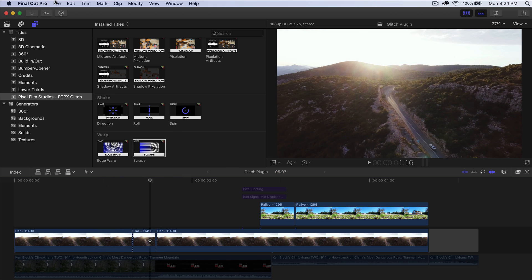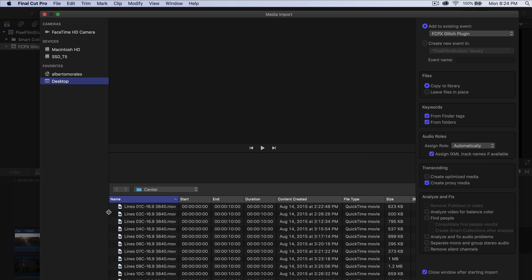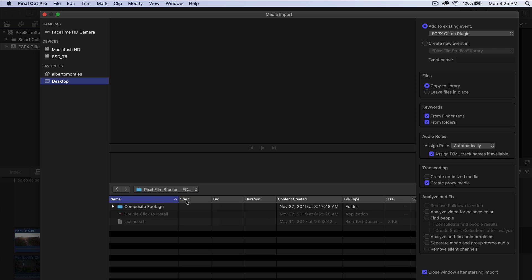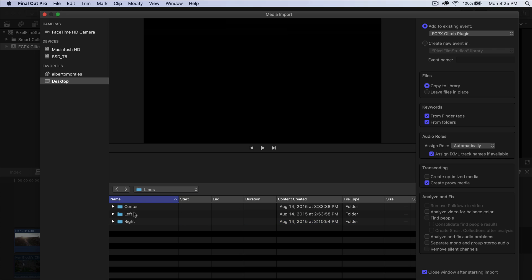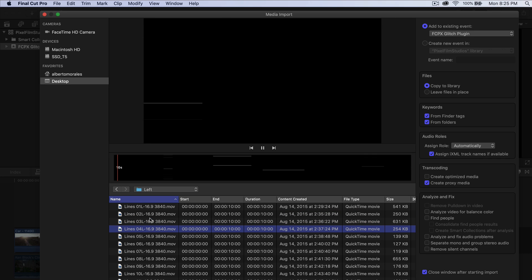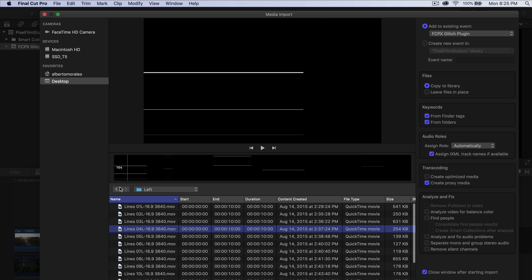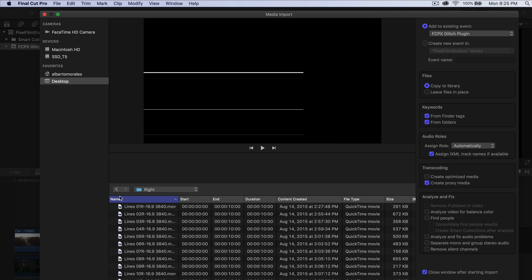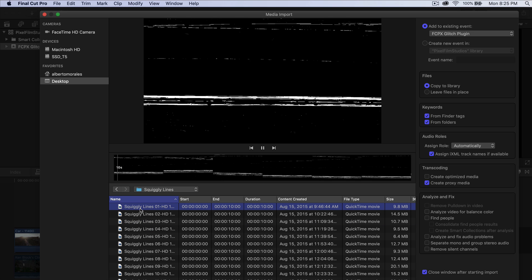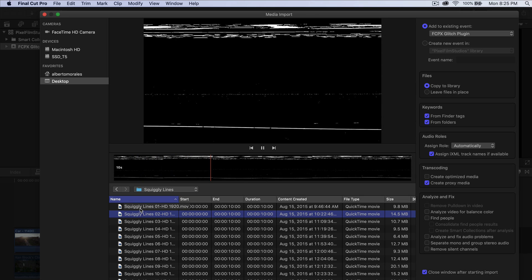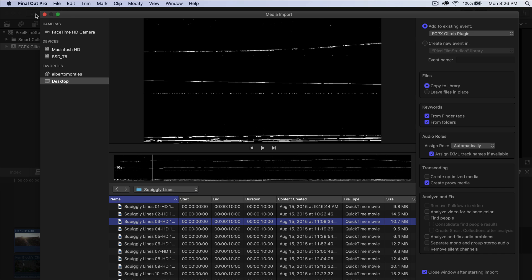Next, go into File, then Import Media. We can import the composite footage. If we go to Pixel Film Studios and then Composite Footage, you'll have three different folders: squiggly lines, pixels, and lines. Lines has center, left, and right. Center applies effects on both sides. Left applies only to the left side. You'll have about 15 videos in each lines folder. Pixels has 32 different videos, each unique. Squiggly Lines also has 32, and that's my favorite from this composite footage folder. Select what you want and click Import Selected.